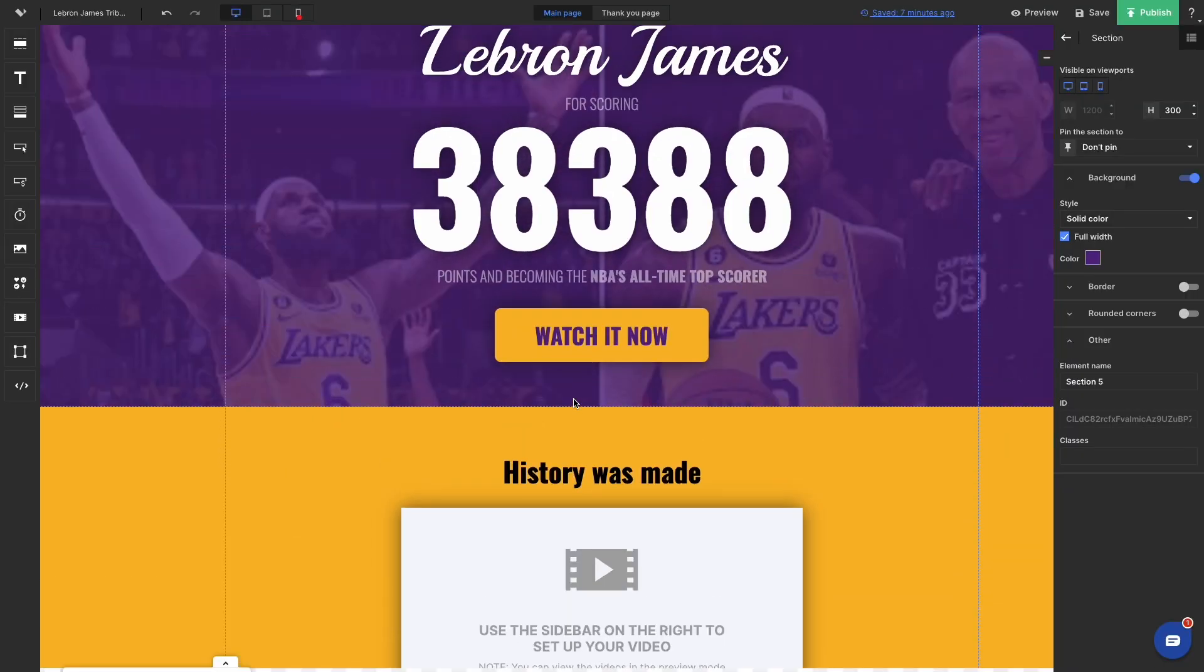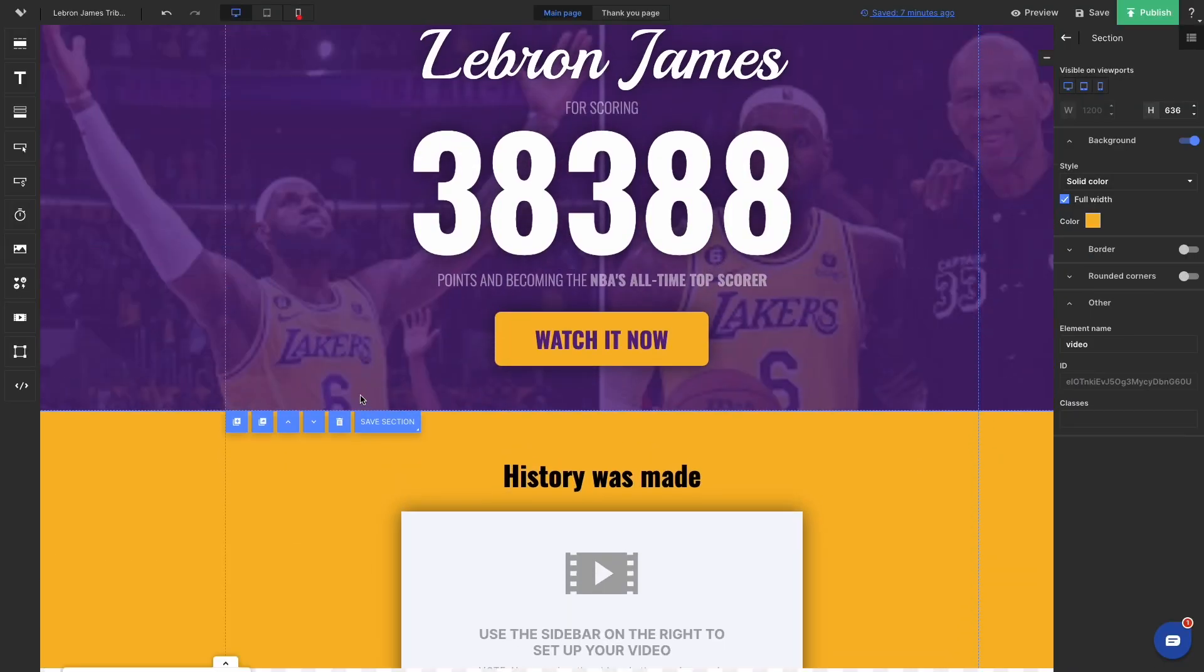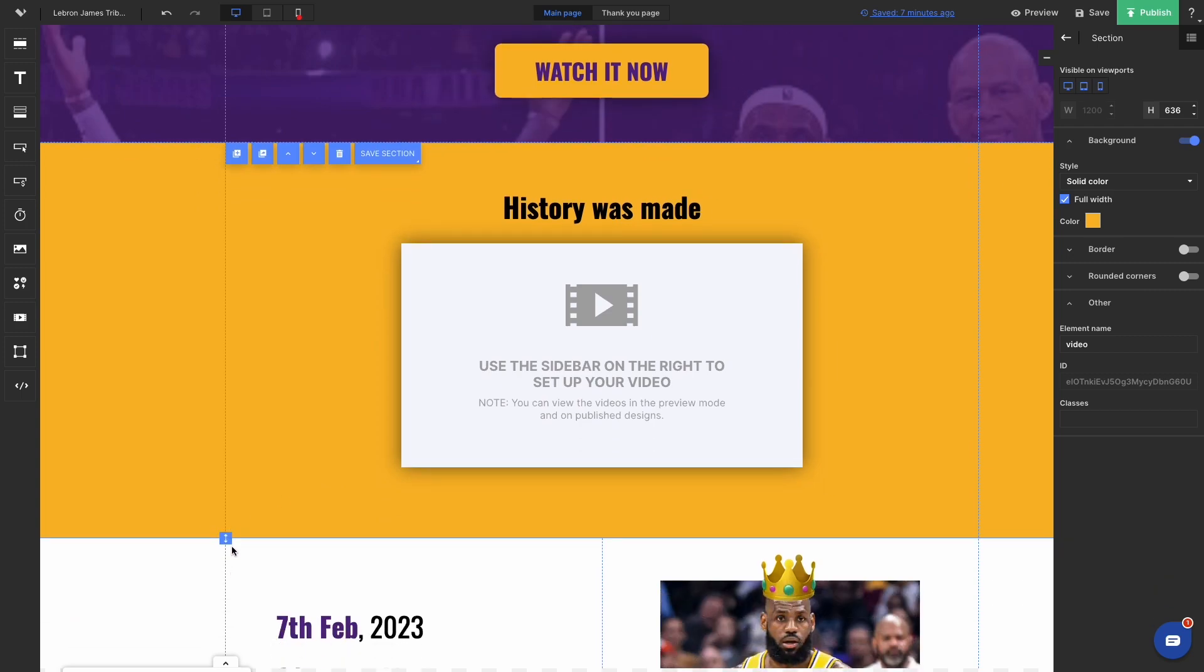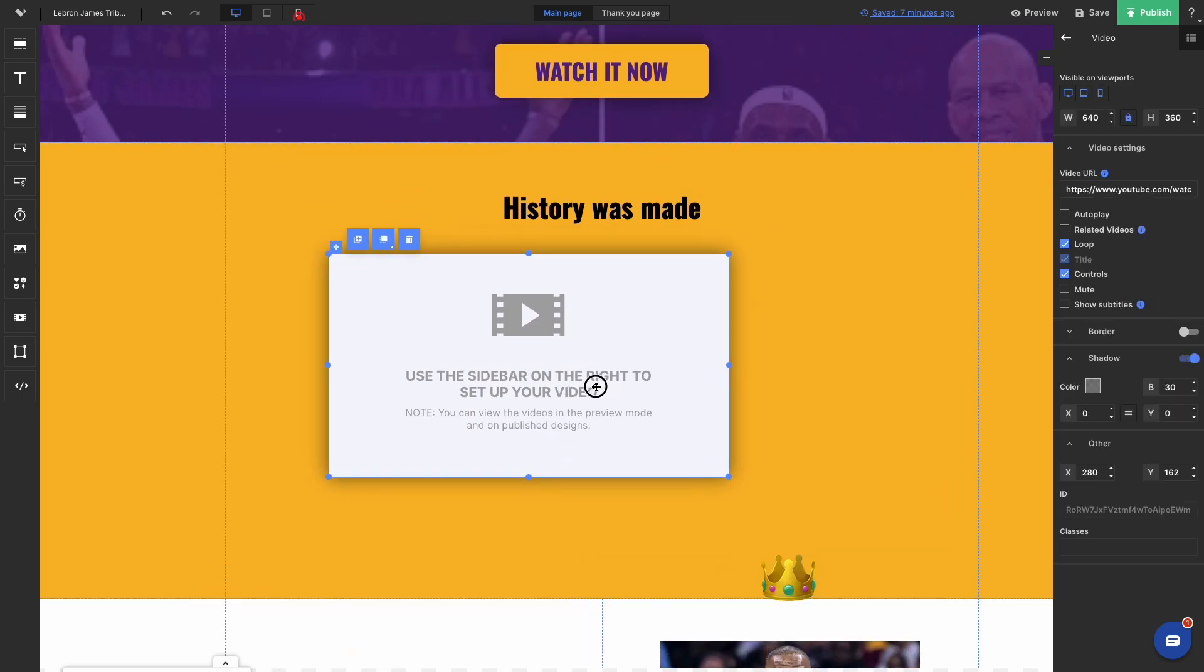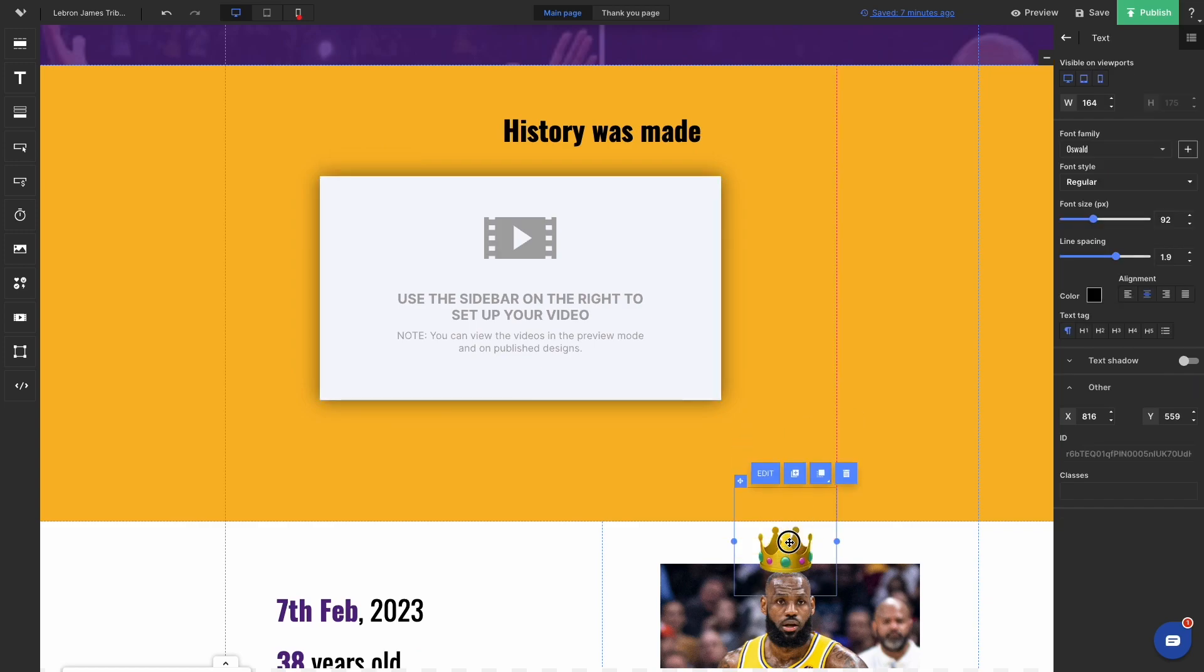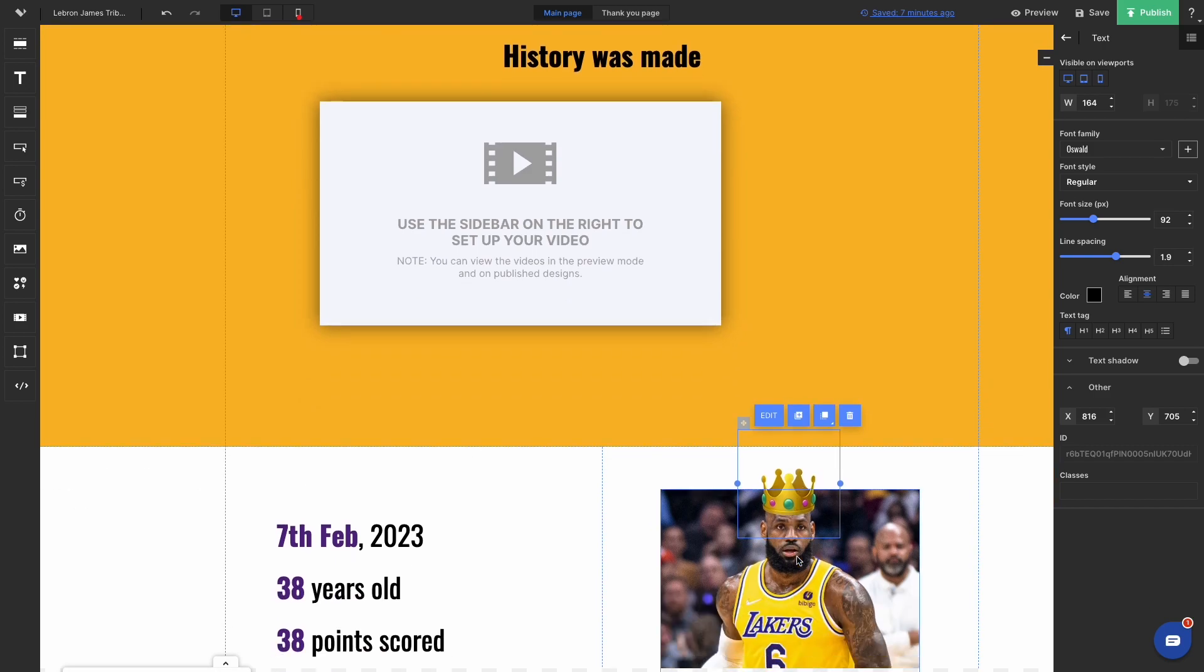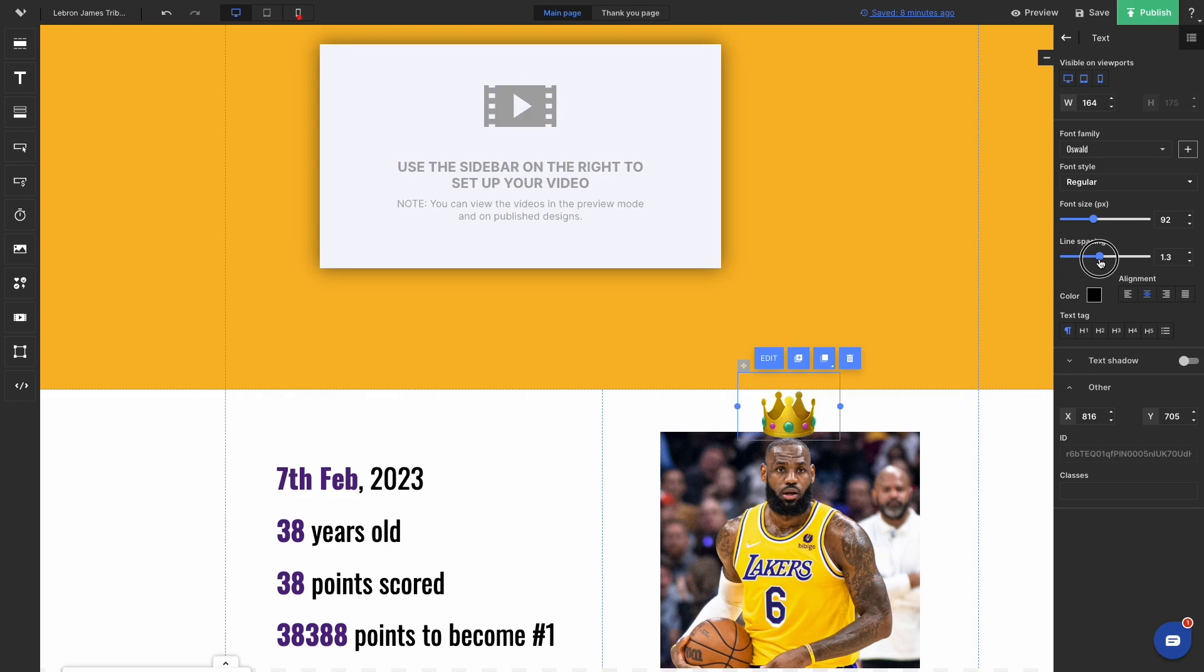While browsing those tweets, I realized that LeBron James' Twitter handle is King James. So I thought it would be a really cool idea just to crown him. So I used emoji, just a regular emoji. So I just searched for crown, made it a little bit bigger and positioned it over LeBron's image.